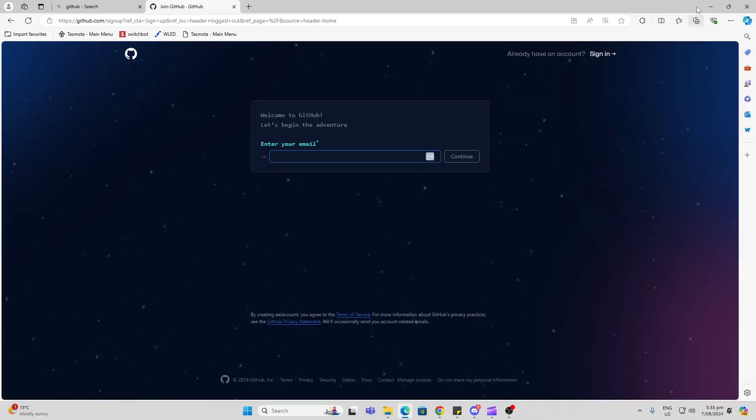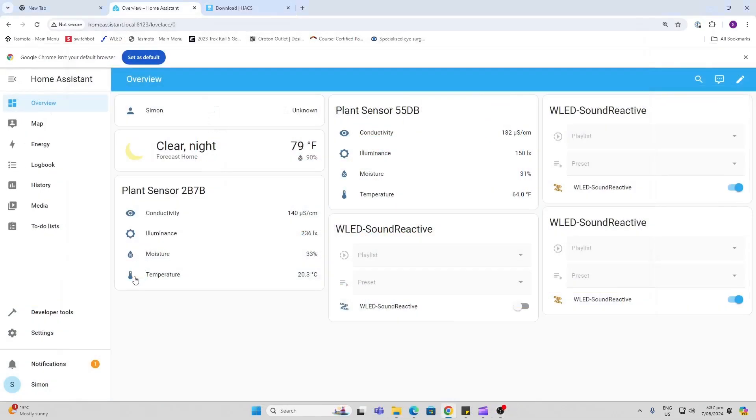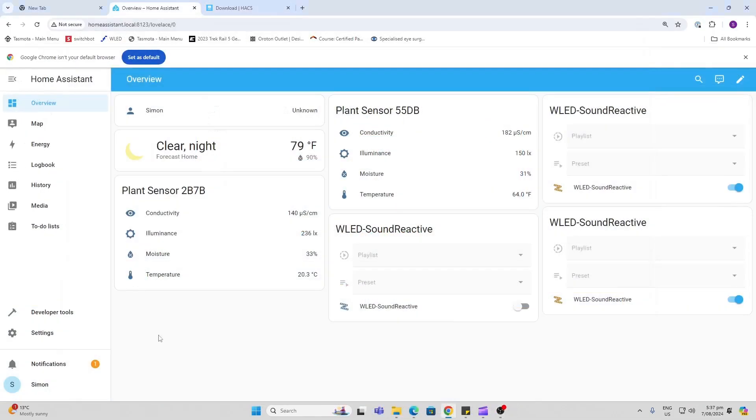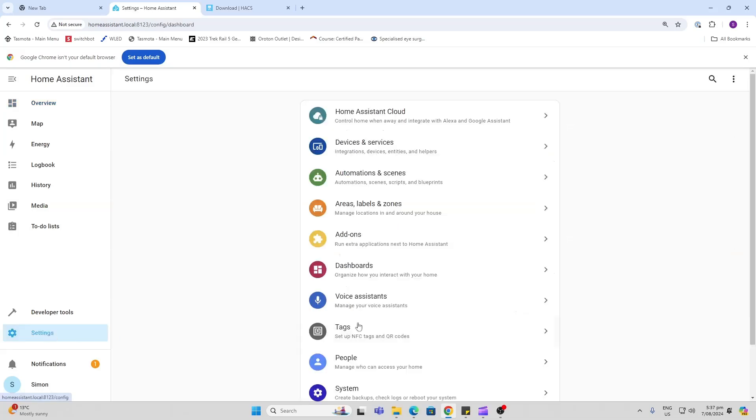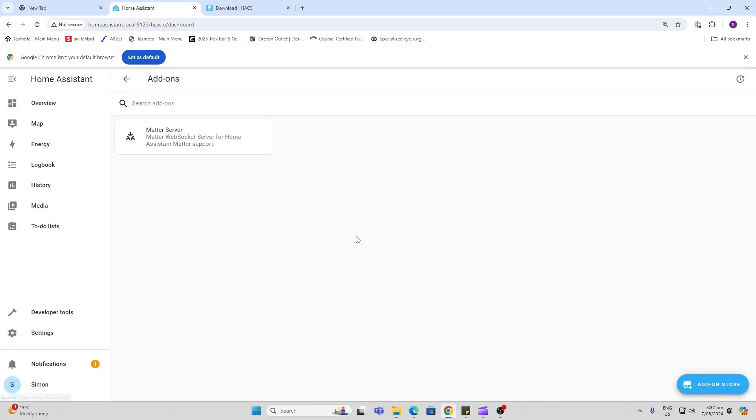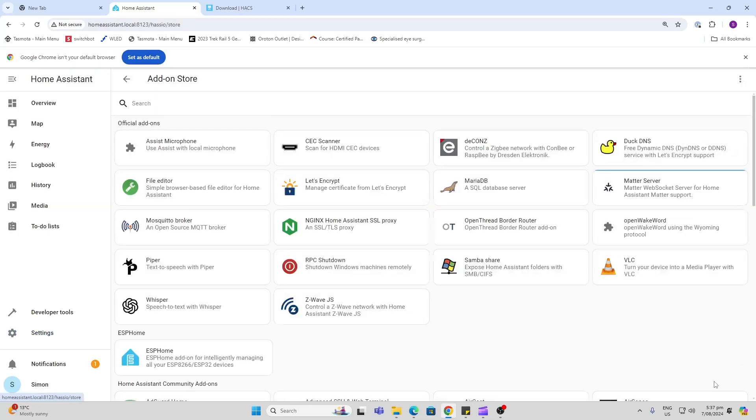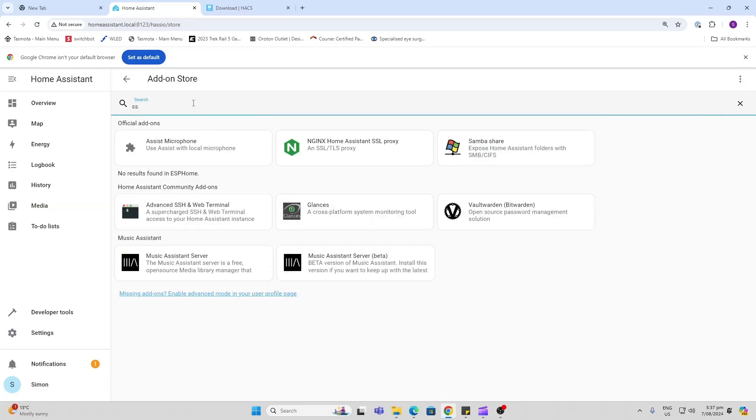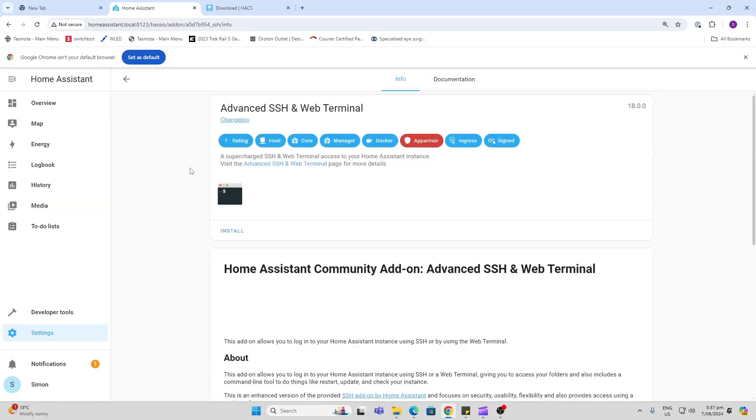Next we want to install SSH to give access to the Home Assistant file system. Go to Settings, Add-ons, then to the Add-on Store and search for SSH. There it is: SSH and Web Terminal. Go to the installation and let it download and install.